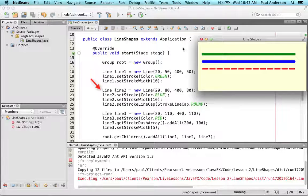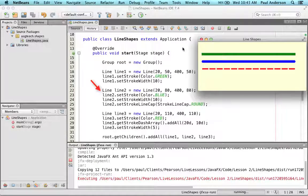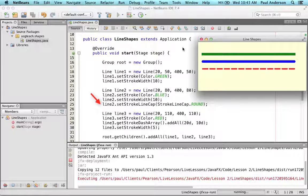This line constructor creates the second line segment with end points 20, 80 and 480. The stroke color is blue, its stroke width is 10, and the line caps are round.